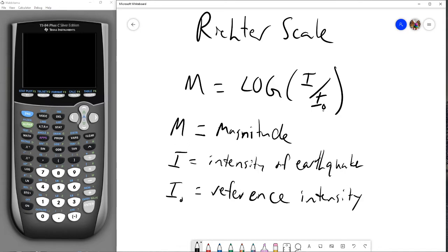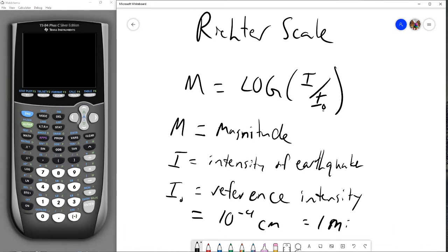The reference intensity, just like in the decibel scale, is a set value. For the Richter scale, it is going to be 10 to the negative fourth centimeters, which is also one micron. So we're going to use this value, 10 to the negative fourth.